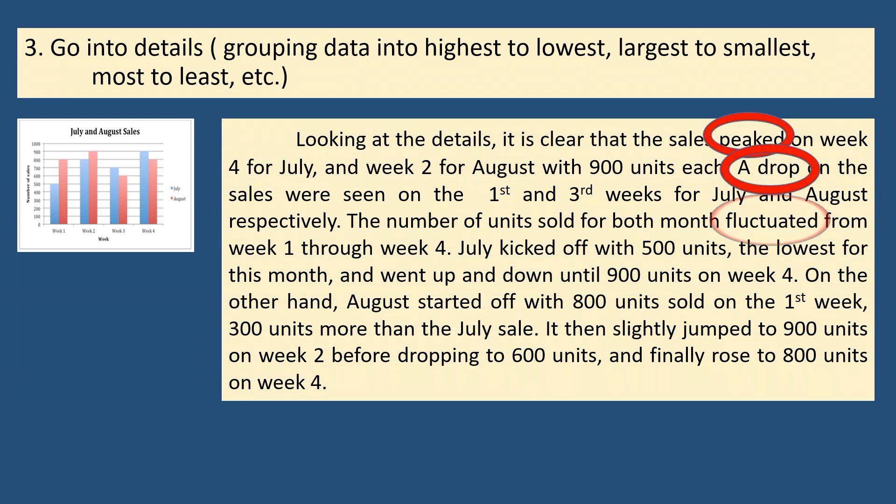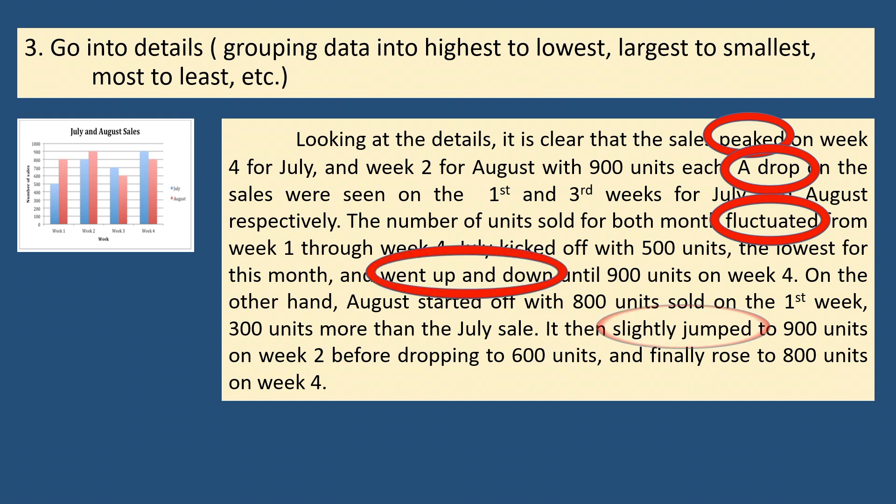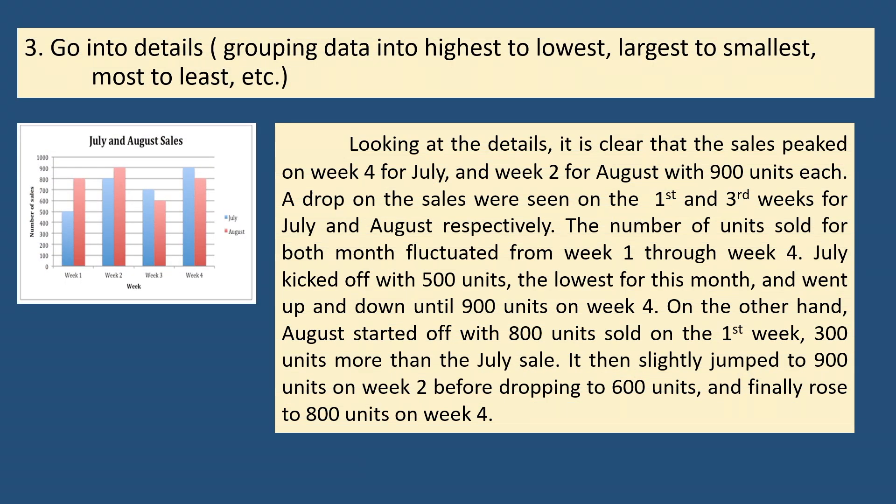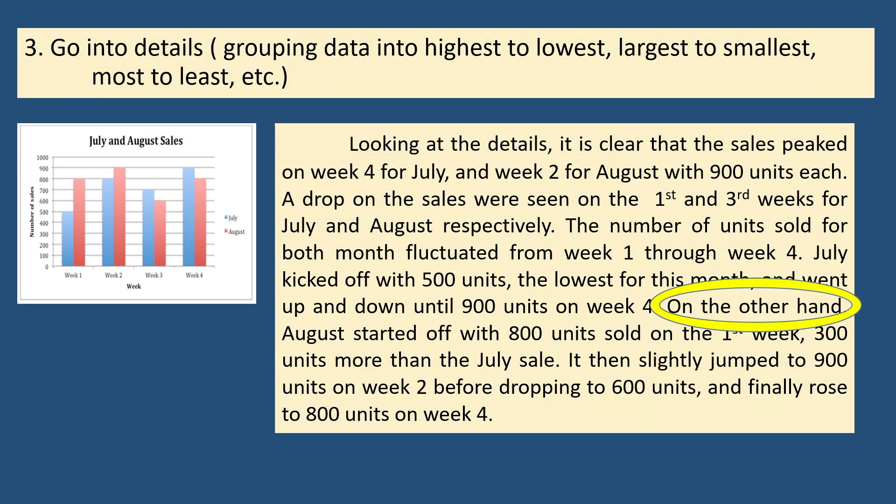Please also take note of the chart language used here, such as peaked, drop, fluctuated, went up and down, slightly jumped, and rose. Aside from these, terms like on the other hand and more than are used for comparison purposes. Finally, the fourth step.